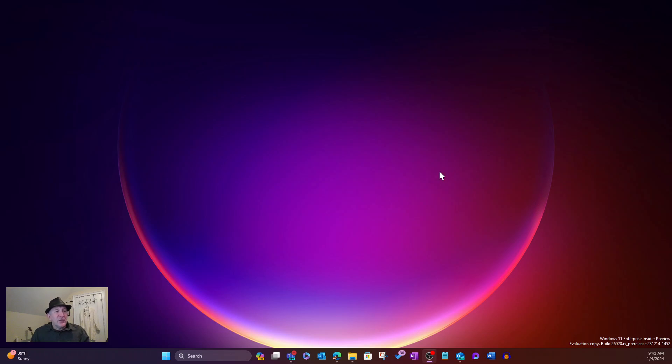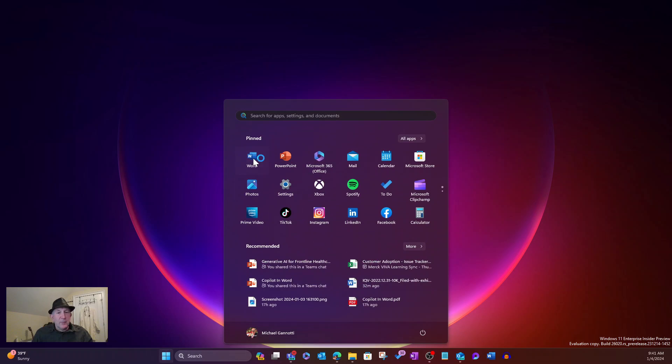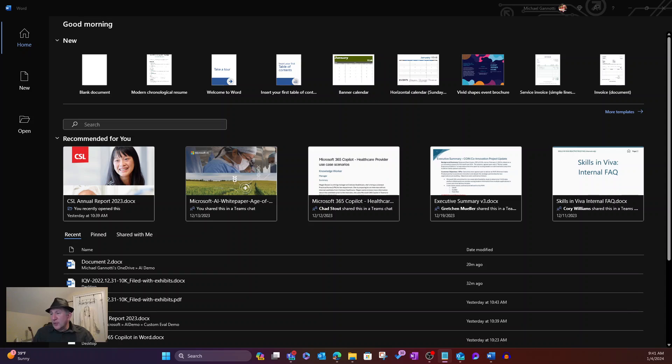The first thing we're going to do is take a look at the creation of a Word document. And so for that, I'm going to go ahead, and we are going to open up Microsoft Word. There we go.